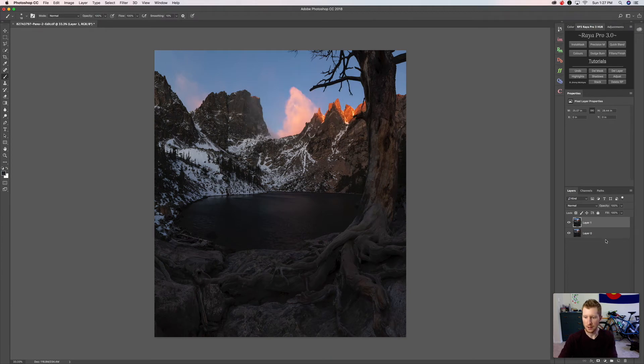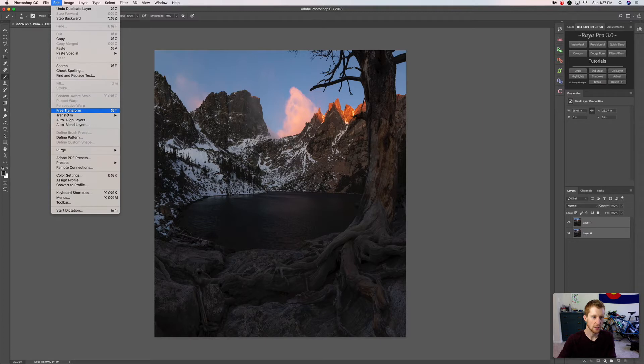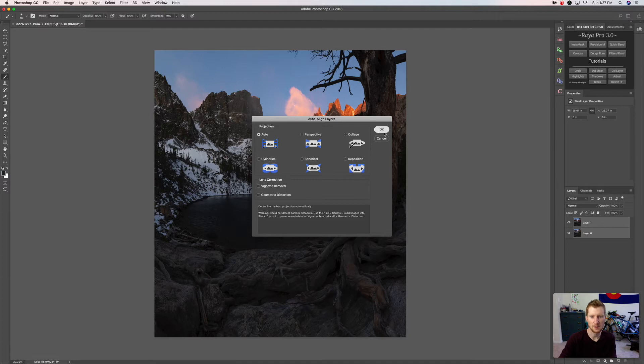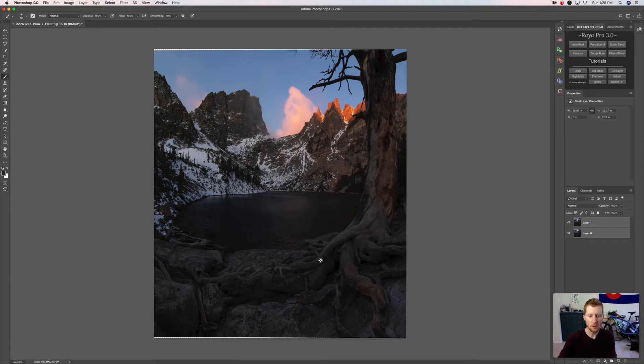With both layers in here, we want to select them both, come up to Edit, Auto Align Layers. I always choose Auto for the first one to see if it usually works best. Then click OK.